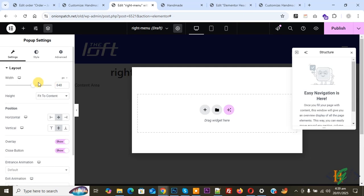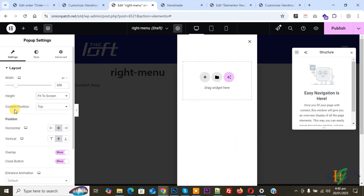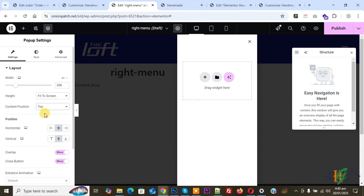You see Width for desktop layout. Set it to 300, and then you see Height — now select Fit to Screen. And then you see Content Position. Now select Top. And then you see Position Horizontal. You see Left, Center, Right — now select Right.